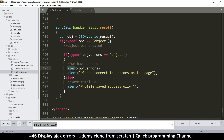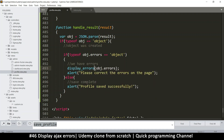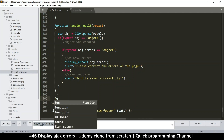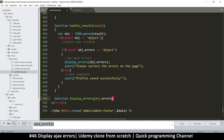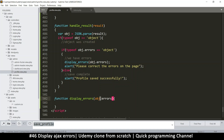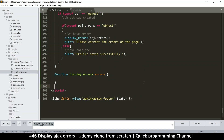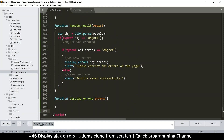It's better to create functions for each specific thing, so 'display errors' — we'll pass in the errors object. So let's create that function right here: function display errors, and put errors there as an object. All we need to do is loop through these errors and display them.